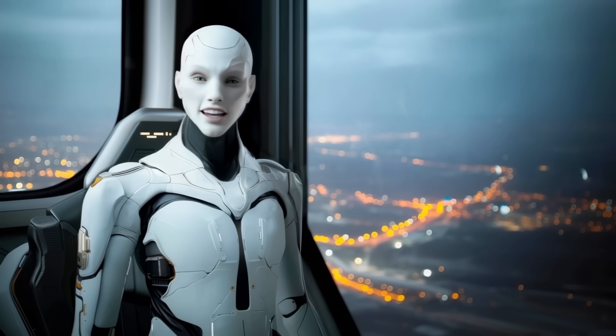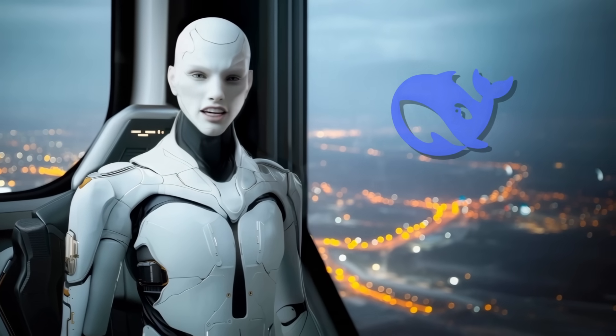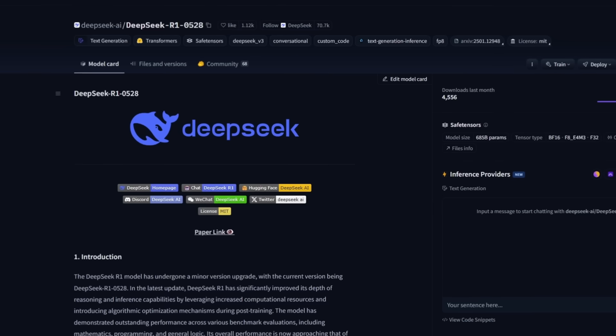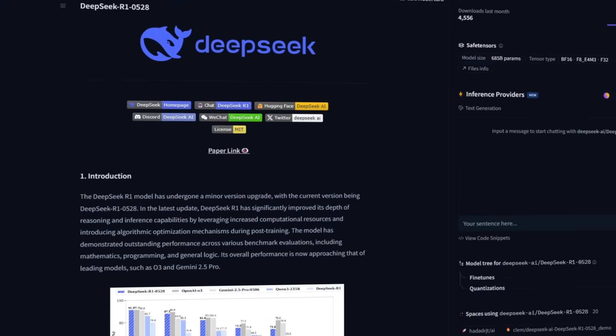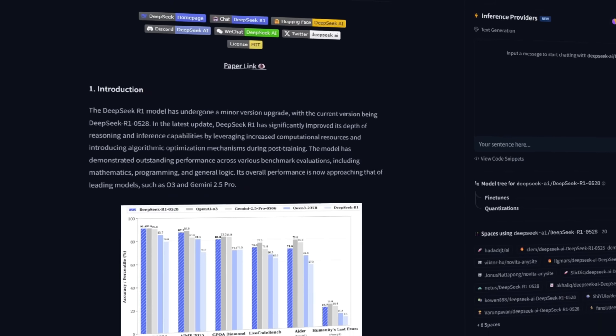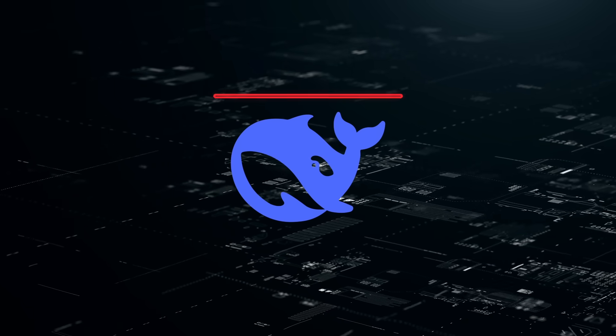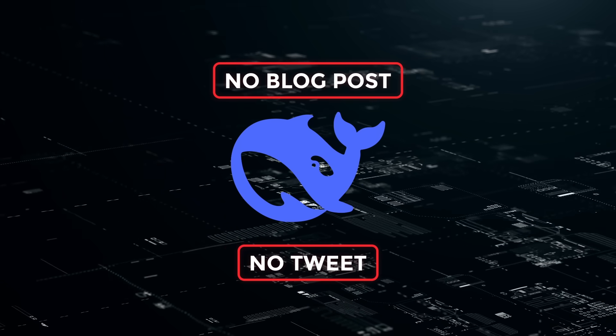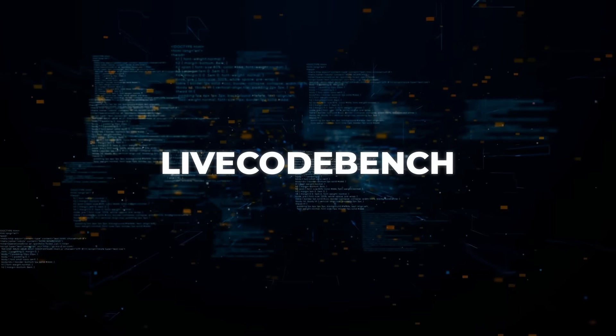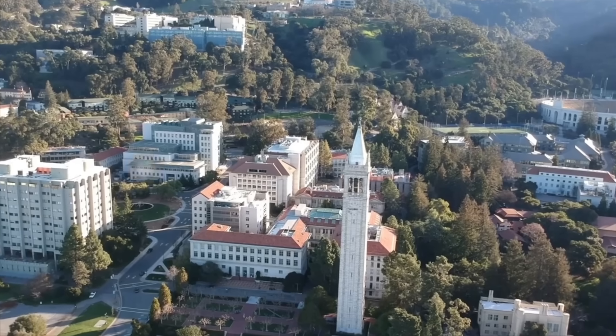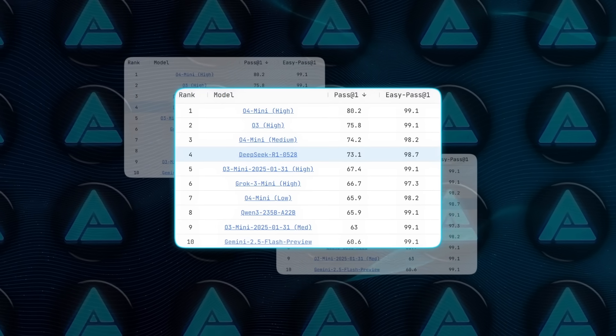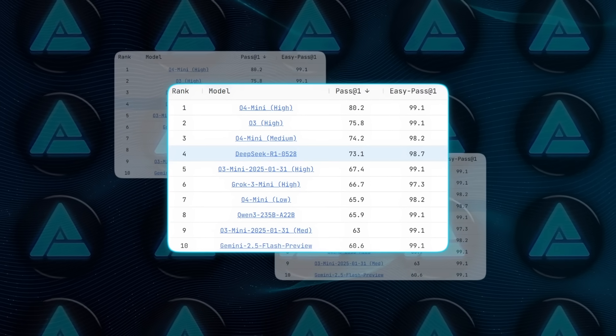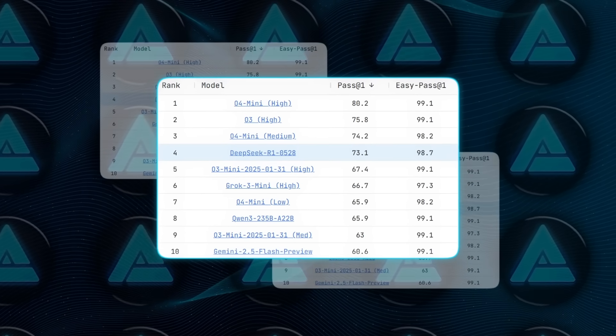Okay, now let's jump to China because DeepSeek just caused another leaderboard tremor. In the early hours of Thursday, they pushed a new checkpoint called R10528 to Hugging Face. No blog post, no tweet, just the model card. Within hours, Live Code Bench, the coding benchmark built by Berkeley, MIT, and Cornell, slotted R10528 right behind OpenAI's 04 mini and 03.